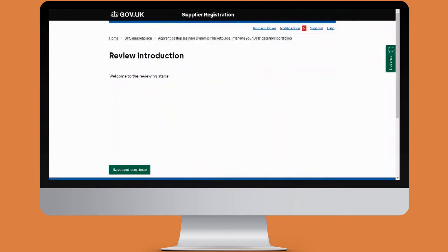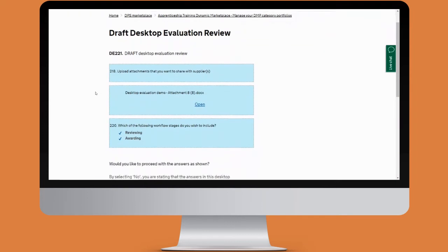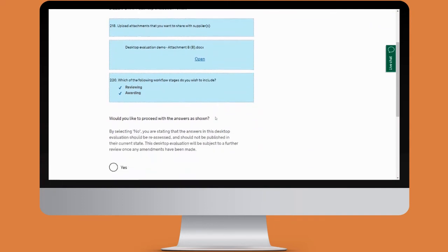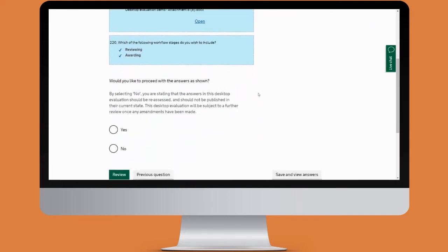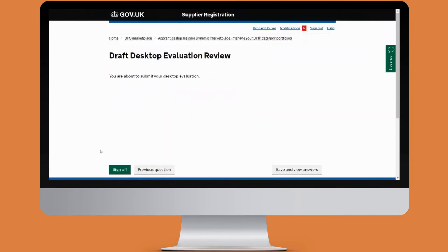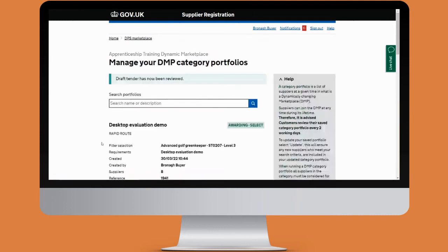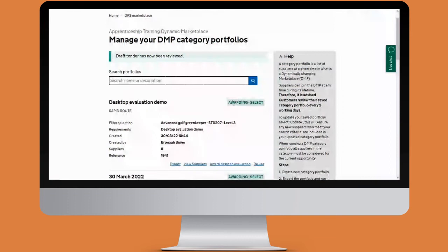At the reviewing stage you can see the documents that were asked to be shared with the supplier and the workflow stages included. Click review and then you'll be taken to sign off and submit the desktop evaluation. Then return to the dashboard, where this will now be in the awarding select stage — this is where you can choose who your successful tenderers are.